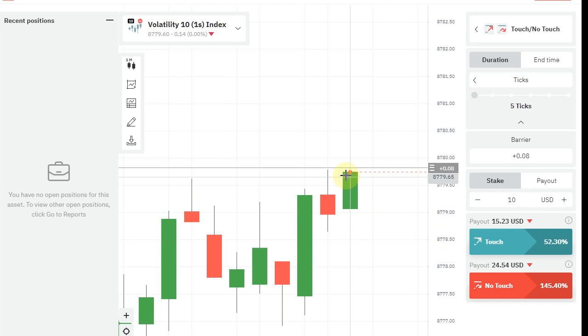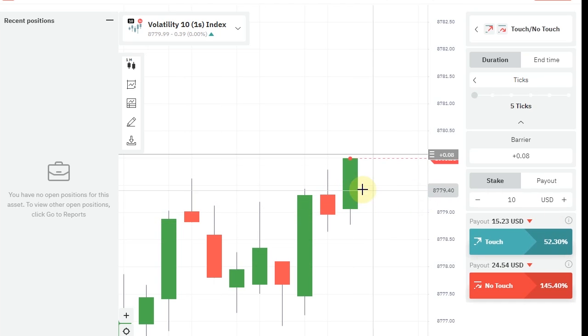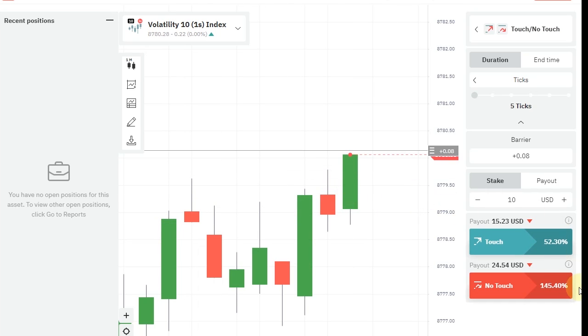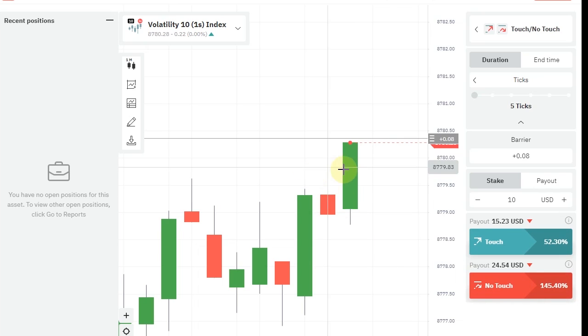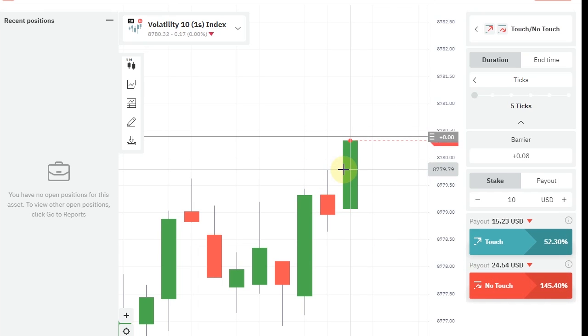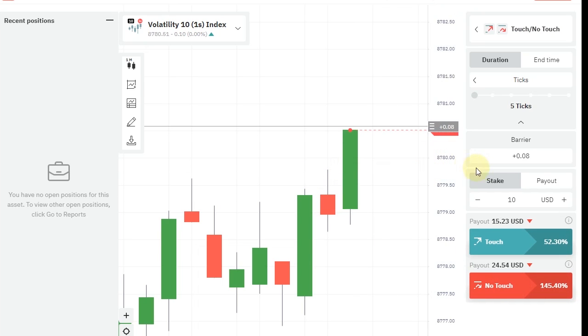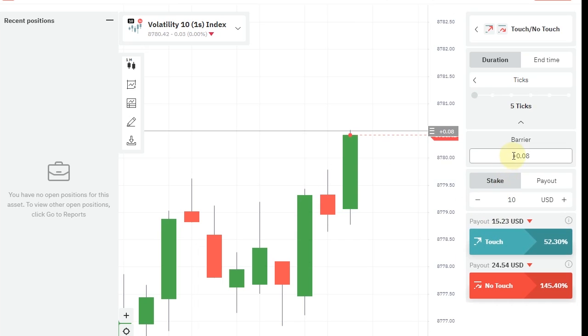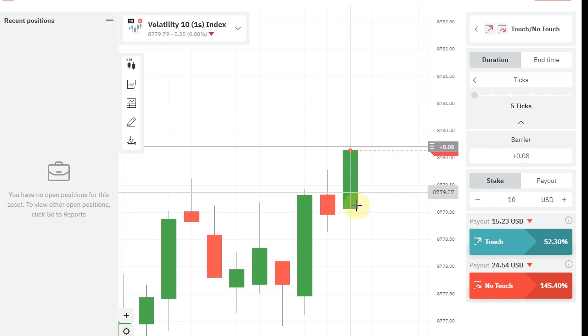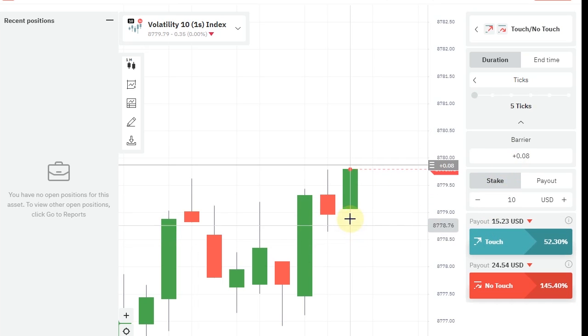So what we do here is when there's a green candle, we wait for the candle to drop its price a little, and then we enter touch red. So we have a green candle now. I will wait until it drops a little and I will enter touch red.